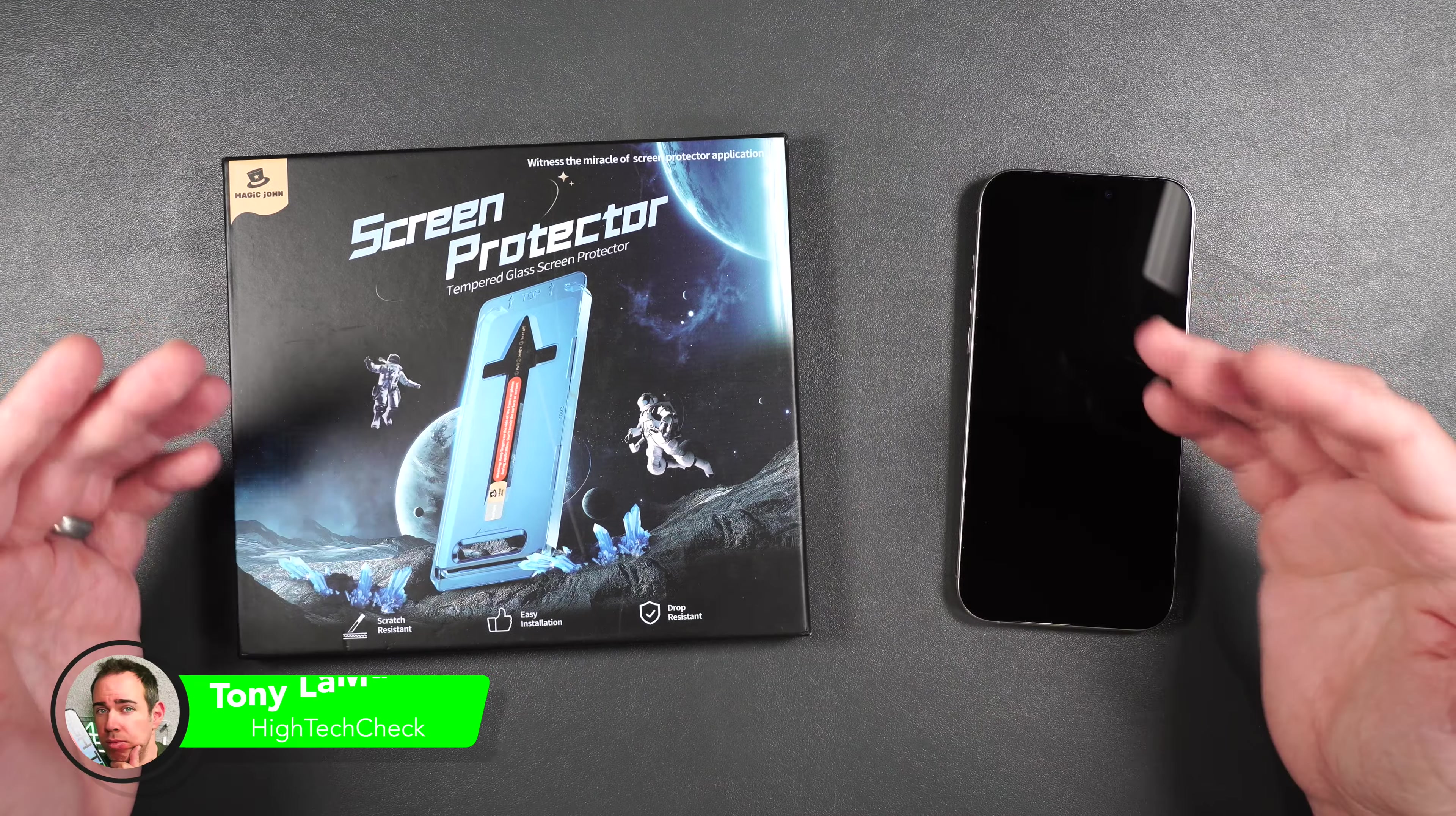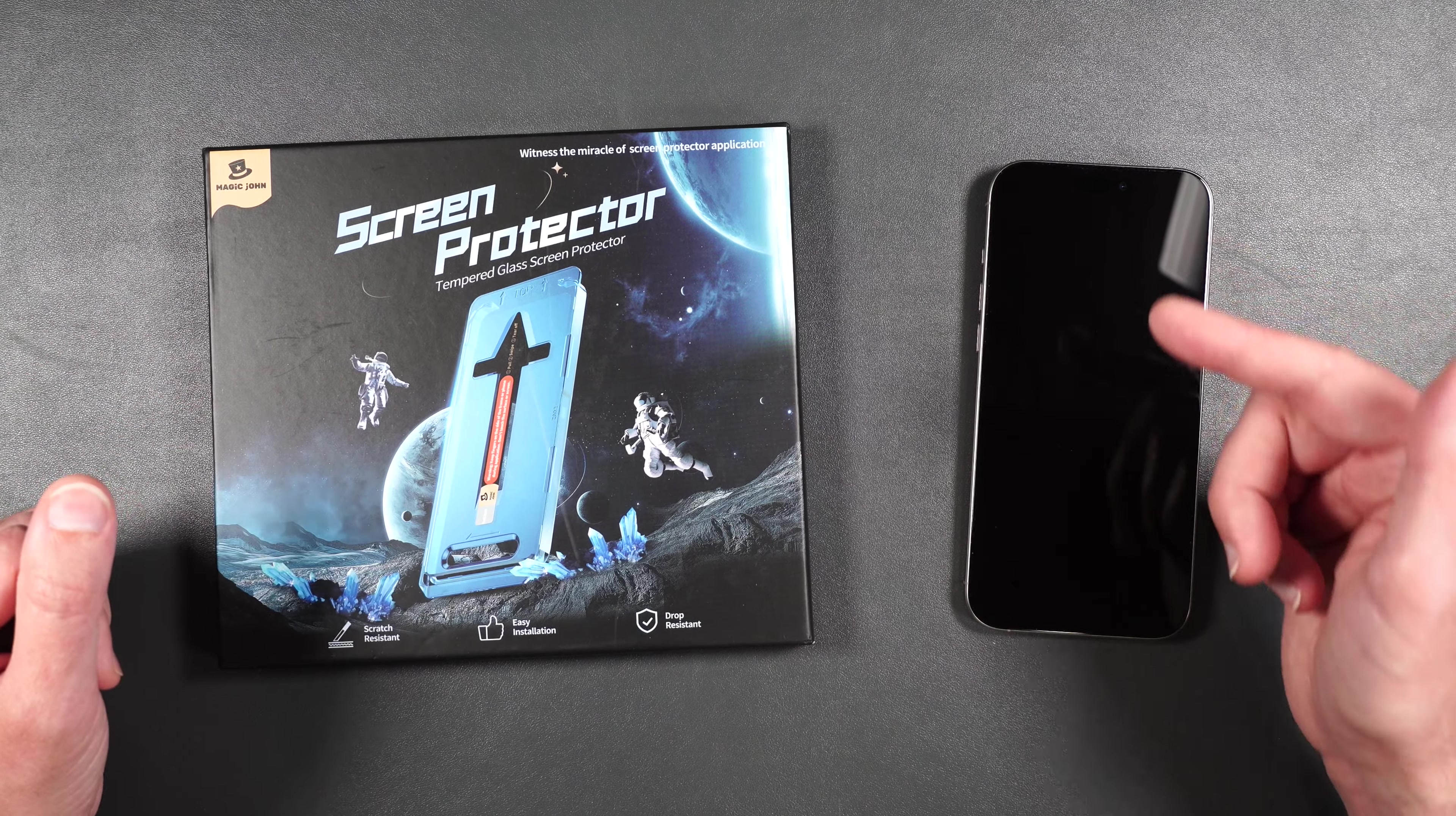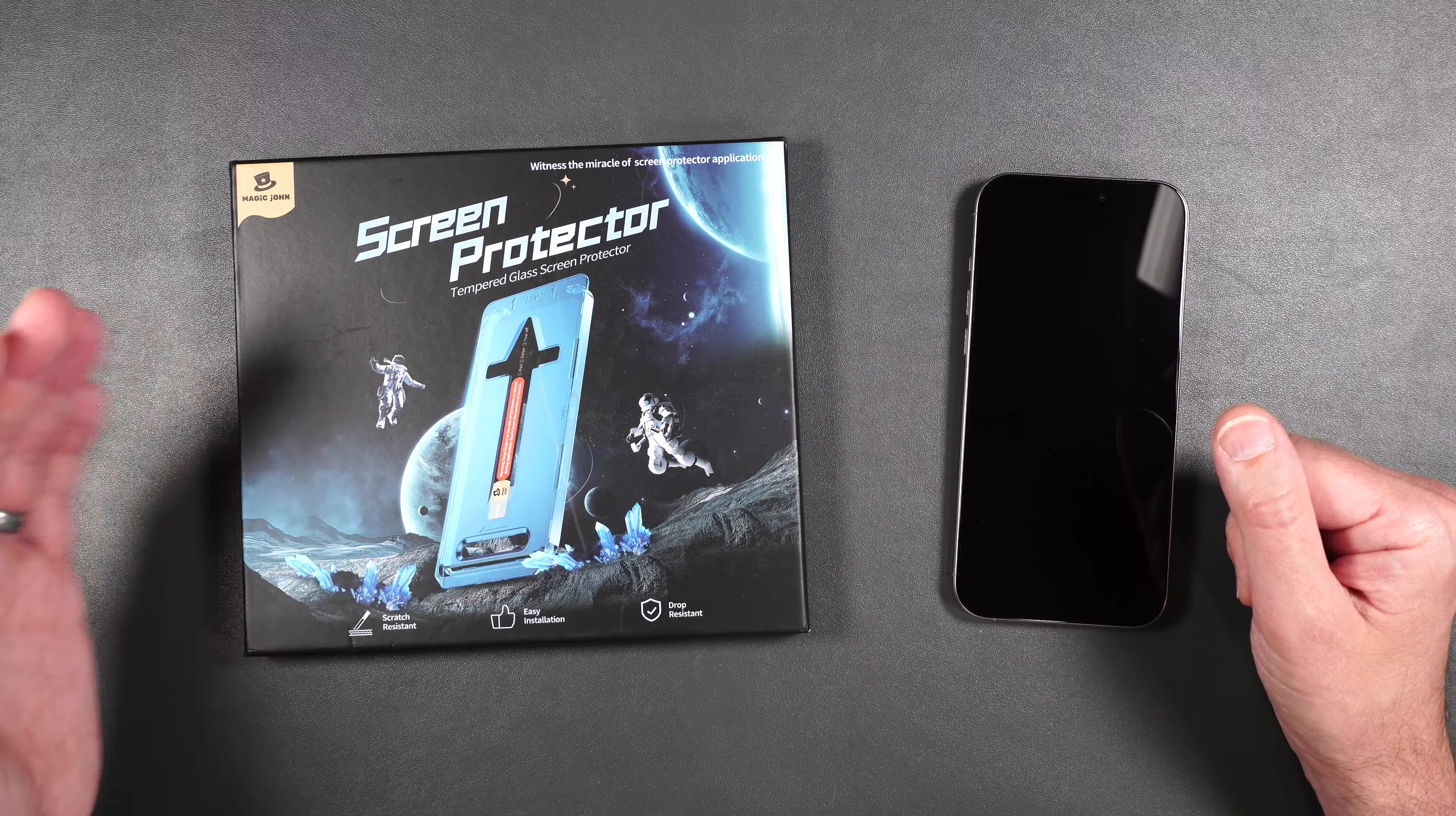I've gotten quite a few requests from you guys to review the Magic John tempered glass screen protector for the iPhone 16 Pro Max. So I ordered it and now we're going to see what it's all about.